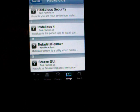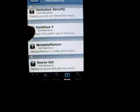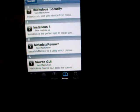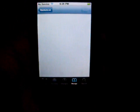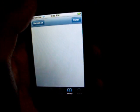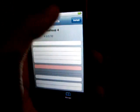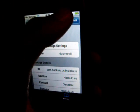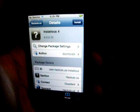But what you want is this: Installous 4. You'll click on that and install it.